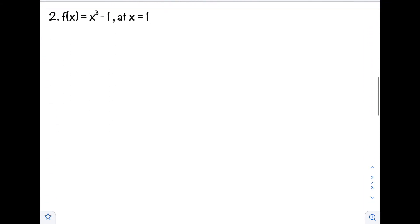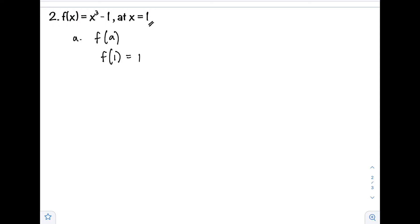Example number 2: f(x) equals x cubed minus 1, at x equals 1. Step A: check if f(a) is defined. With a equals 1, we compute f(1) = 1 cubed minus 1 = 1 minus 1 = 0. So f(1) is defined and equals 0.